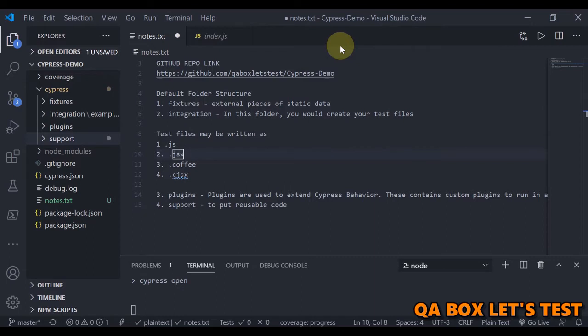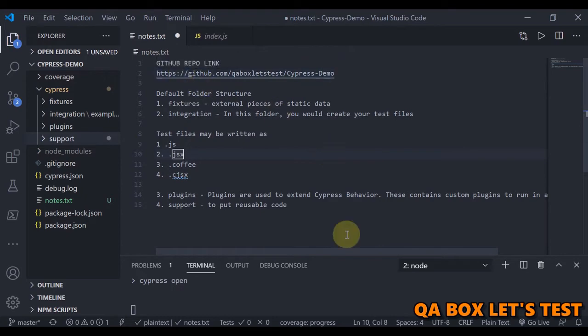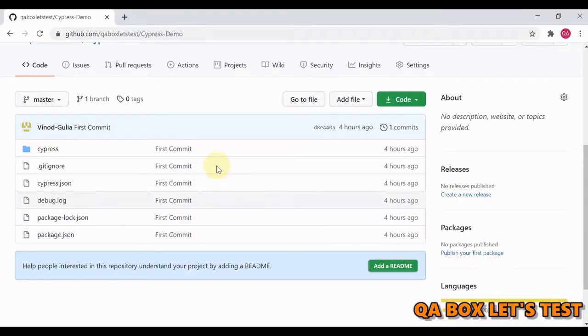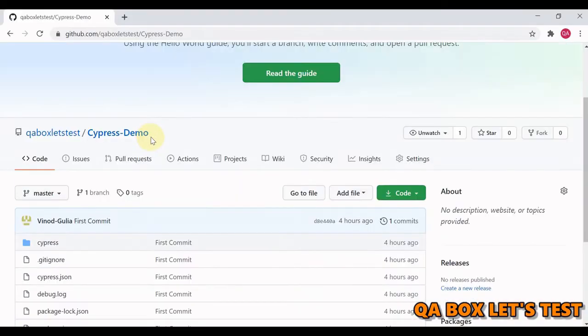Hi there. Welcome to QA Box. Let's test. We created our first Cypress project in the last video. Now the project is available on GitHub at this particular link. So open the link, you can download the code, and you need to do one thing.